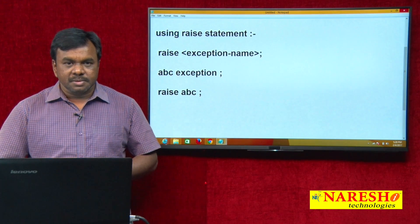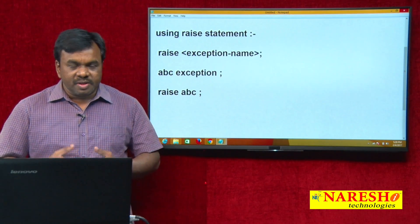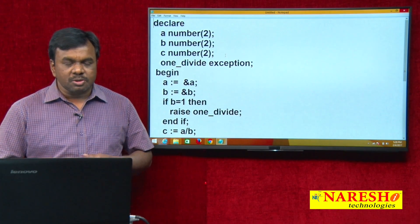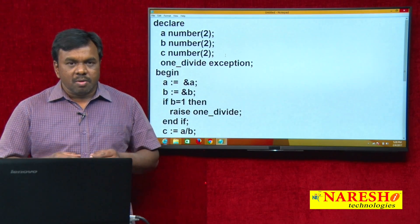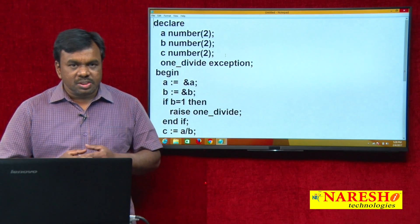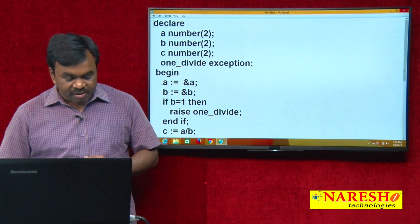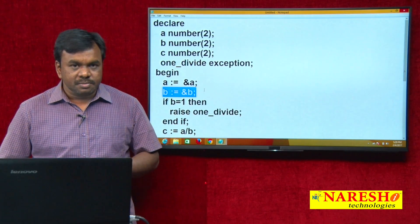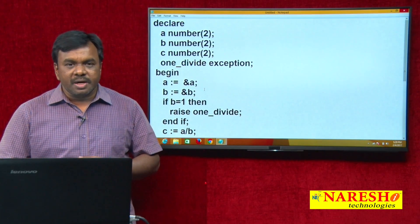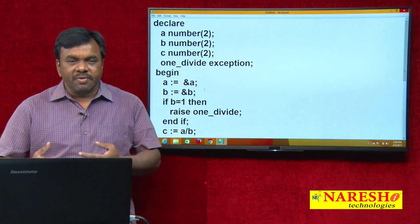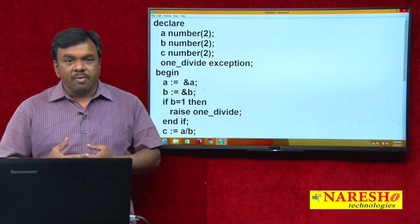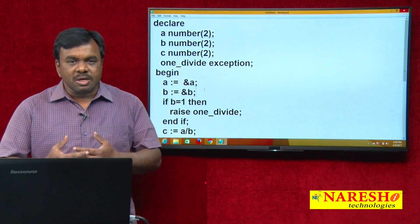Let us see a practical example. I am taking three variables: a number, b number, c number. This program is for dividing numbers — I am going to divide a by b. The user enters a value for a and a value for b. According to my requirements, the user should not divide the number with 0 and should not divide the number with 1. If the user tries to divide with 0, Oracle raises an exception. If the user tries to divide with 1, I want to raise an exception, because that is also illegal — I want to stop it by raising an exception.